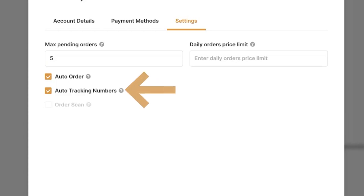The second option is to update tracking information. As long as this option is on, the system will update tracking numbers on your orders as soon as it's available on the AutoDS platform as well as on your selling channel. This way your customers will be able to track their packages as soon as tracking information is available. My recommendation is to have this on.